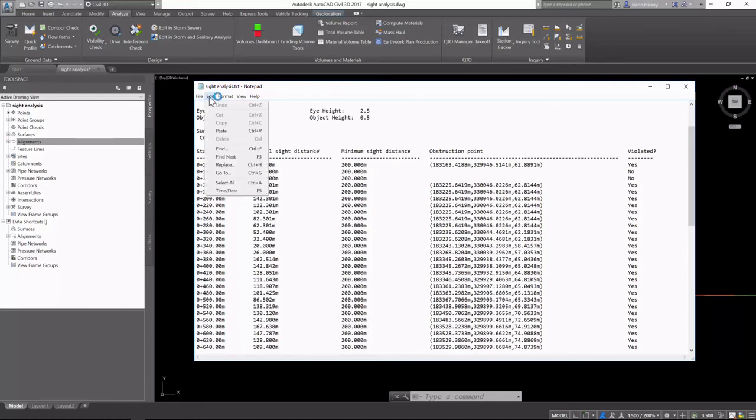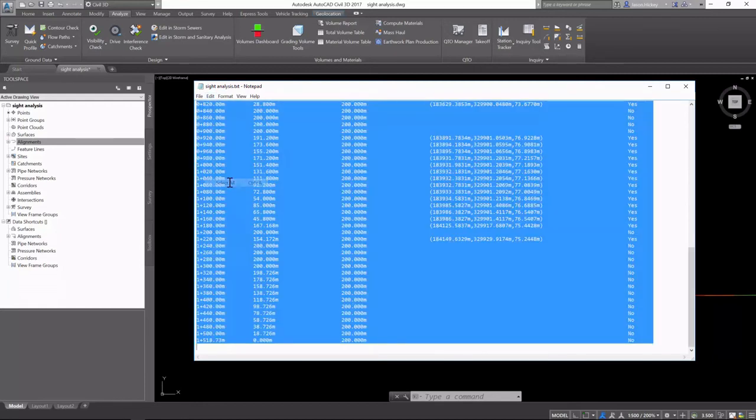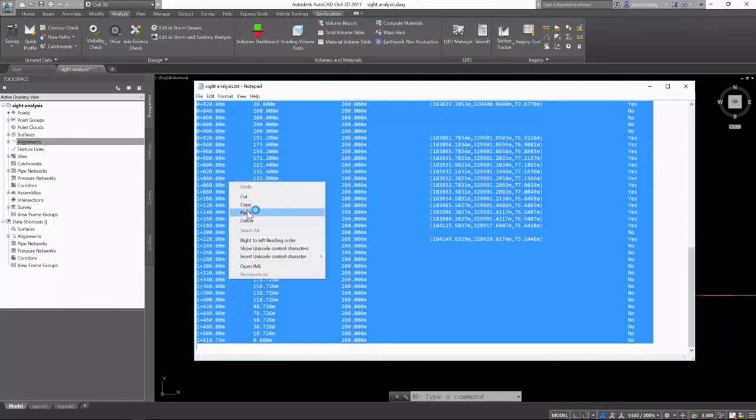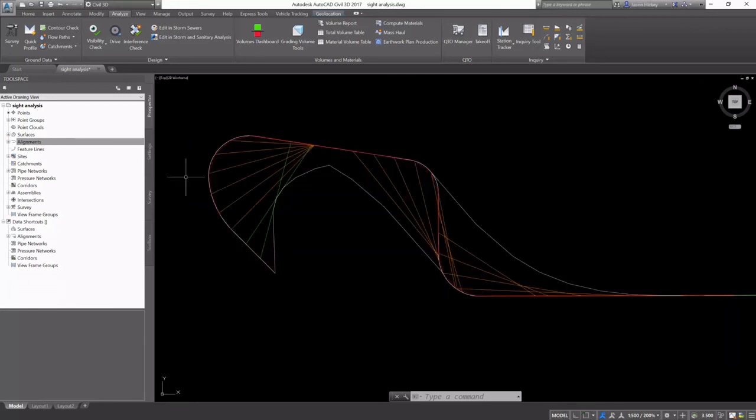I'm going to select all of this information, copy it, and paste it into my drawing.